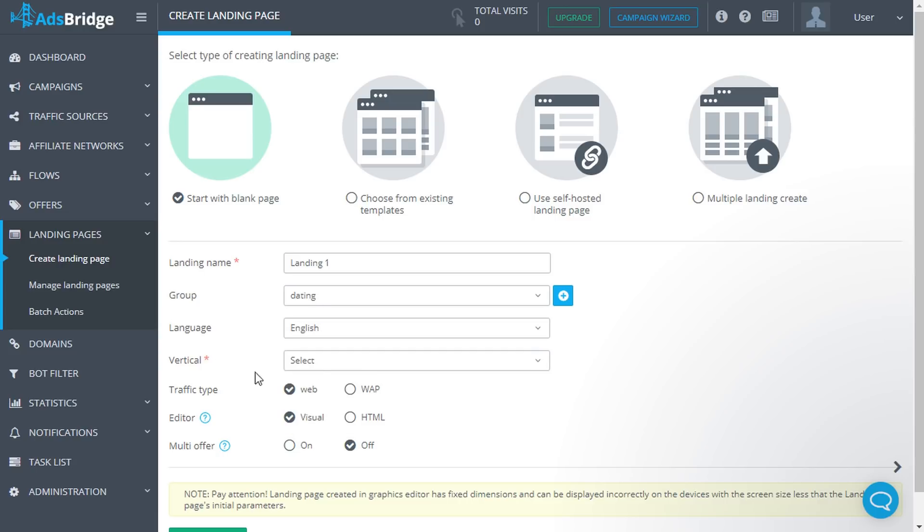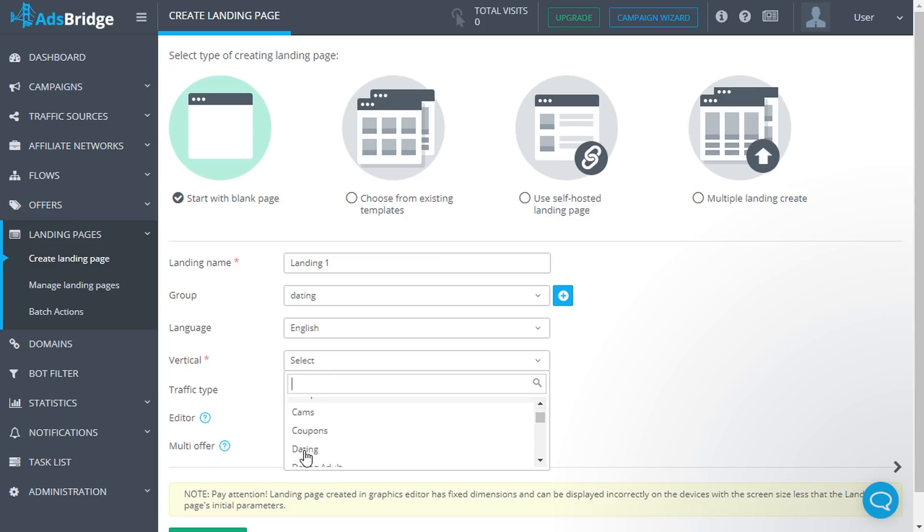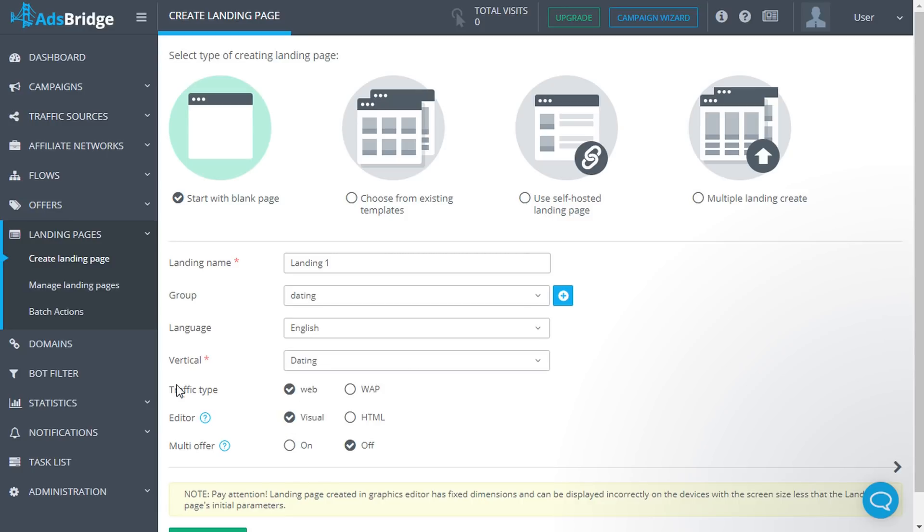Then choose Vertical - this is a required field. Indicate traffic type as well. The next step, you need to choose between visual or HTML editor.